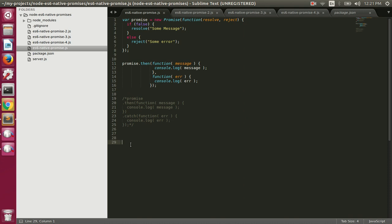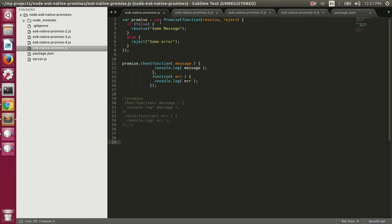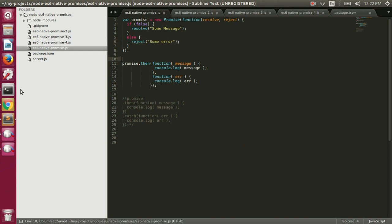Promises exist to make async programming easy. When you use promises you can write async code as if you are writing synchronous code. A promise is basically an object that represents a future operation. Once you have a promise you can either resolve it or reject it. Resolving means the promise was fulfilled; rejecting means it was not fulfilled.